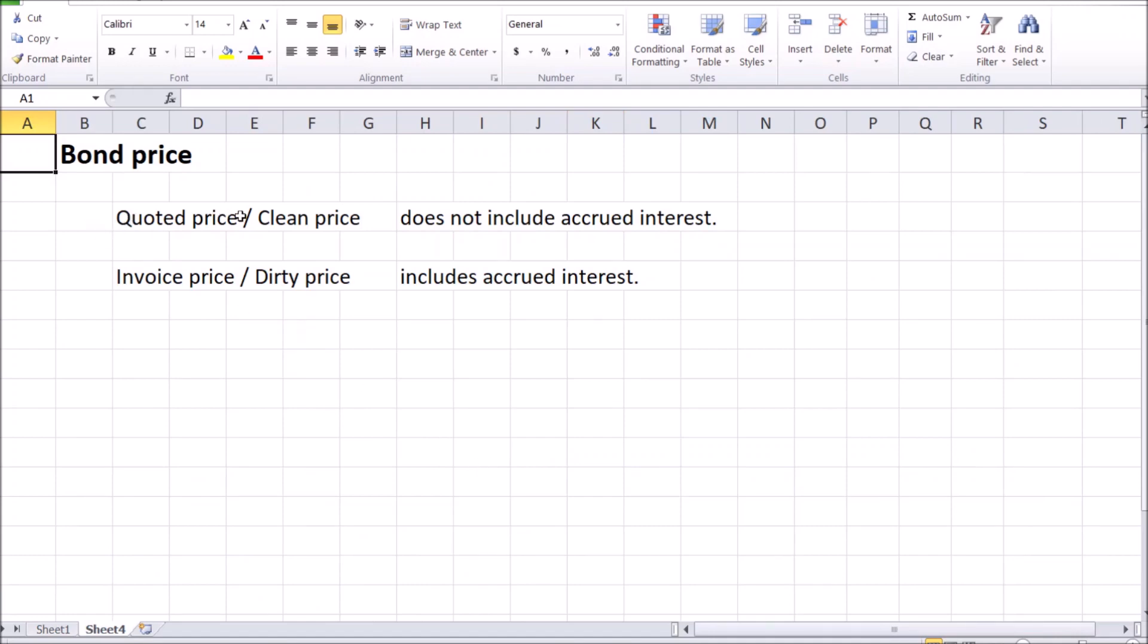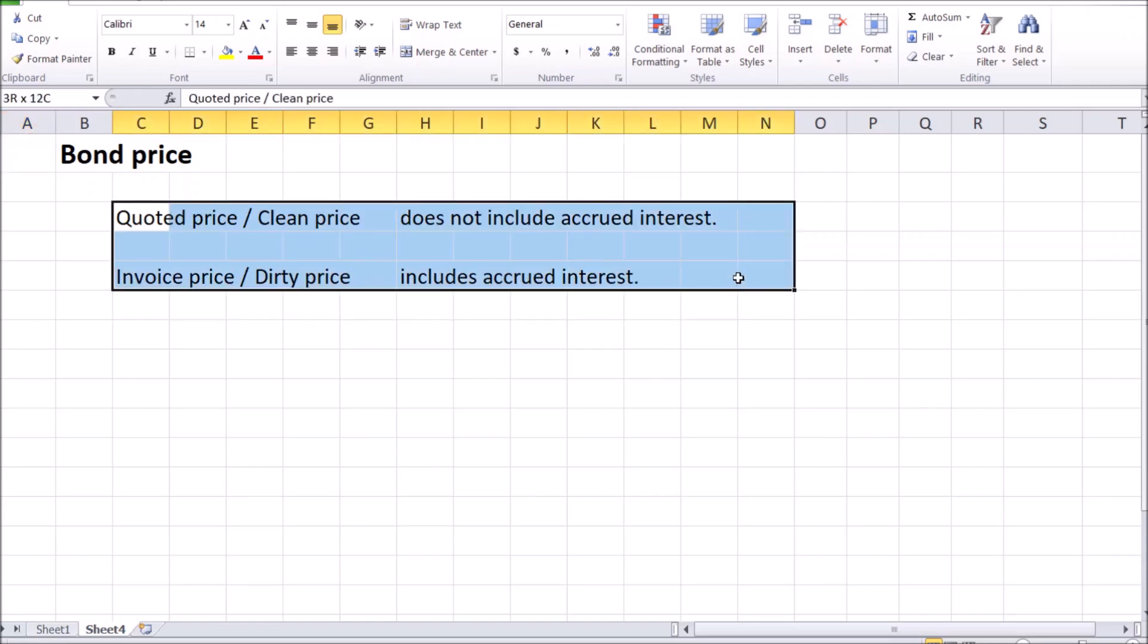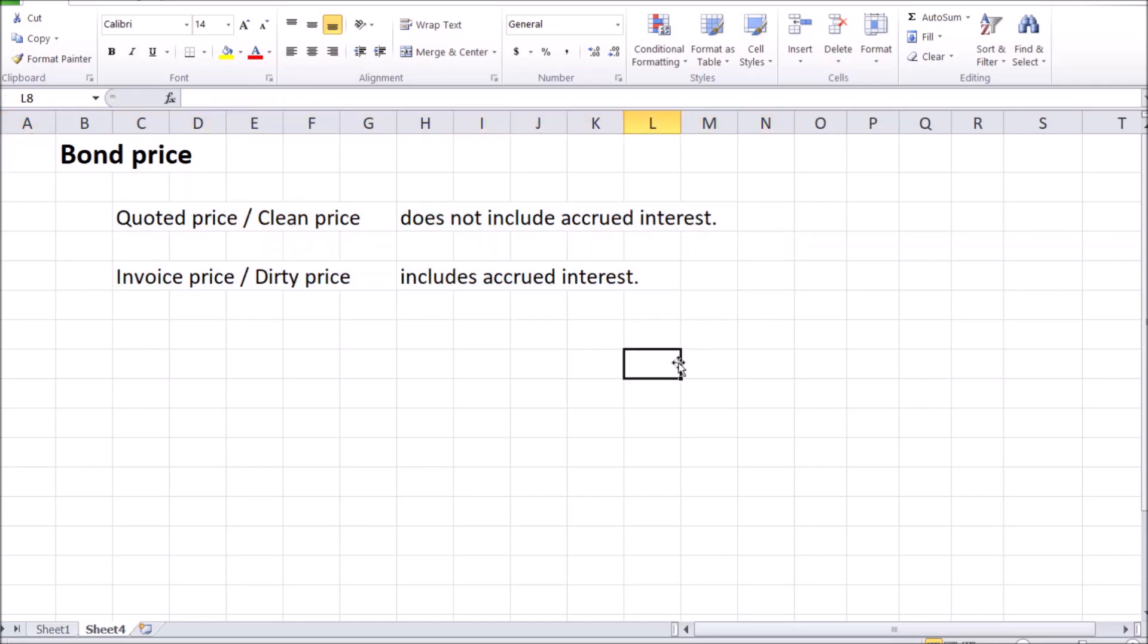Quoted price or clean price, which is a price that does not include any accrued interest, and the actual invoice price or the dirty price, which does include accrued interest. So what does it mean? Well, before going into the details of these two different types of prices, let's have a look at this interest again as it's included in the definition of these quoted and invoice prices.